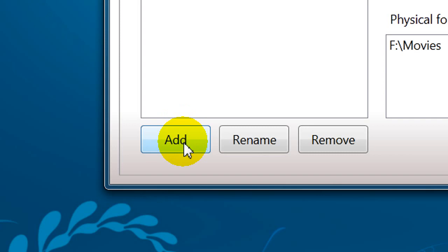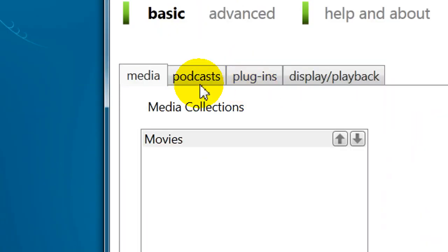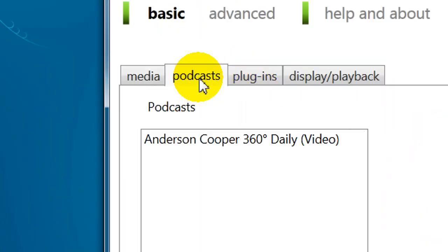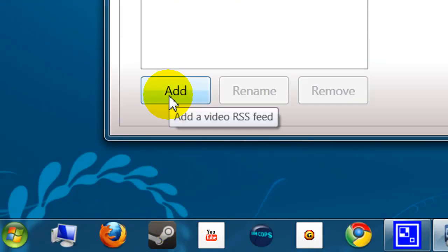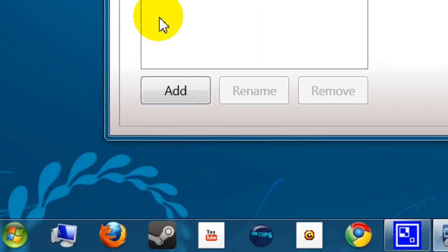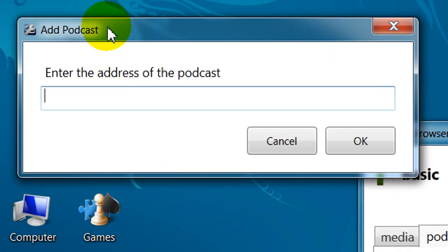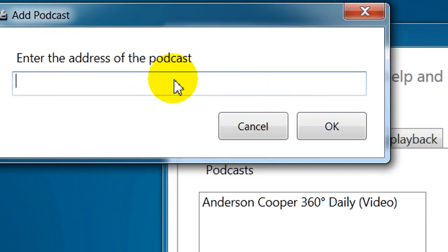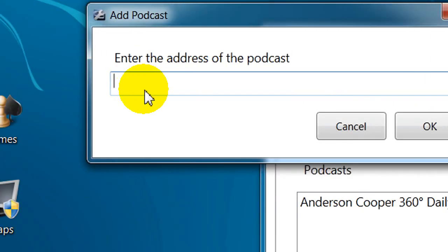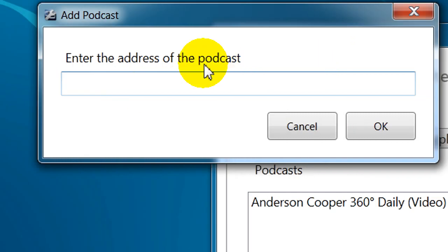You can enable podcasts. And from there, you select Add. It's usually like a feed, like an RSS address. Actually, on the website, they have a whole pre-compiled list that you can download and insert right away.